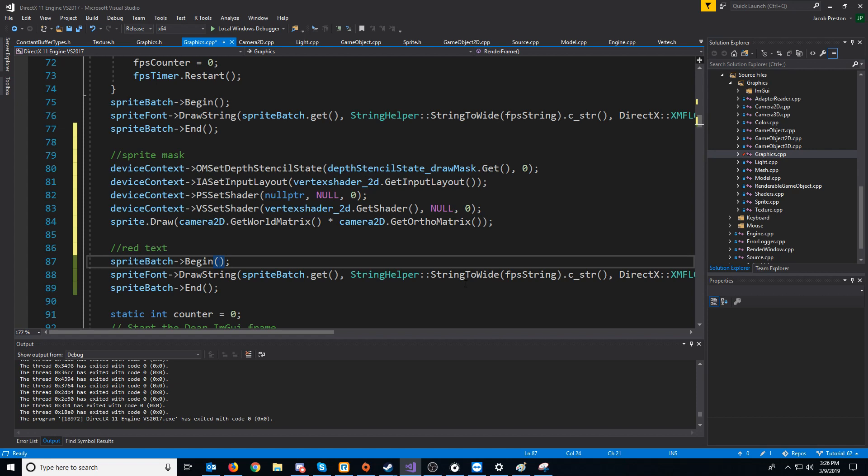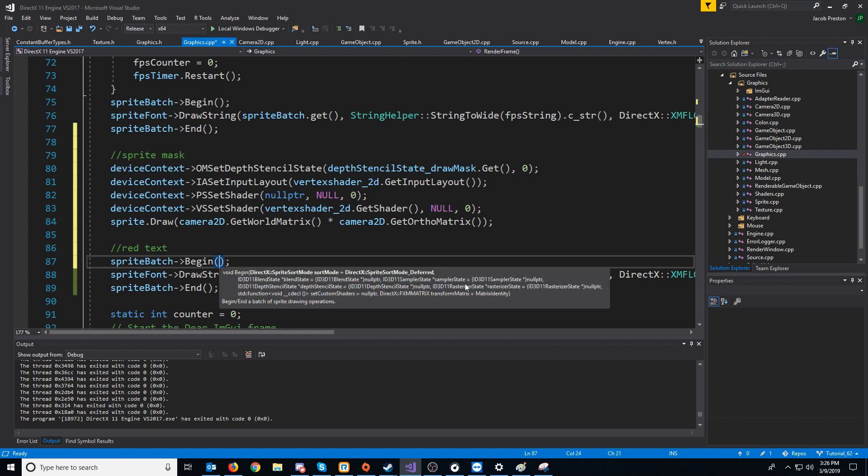So what we can do for that is when we begin the sprite batch, we can actually specify, if you see the arguments, a lot of different options. And if you do null pointer, it'll just ignore, you know, whatever you put in there. So for the sort mode, we'll use the default sort mode, which is sprite sort mode deferred.